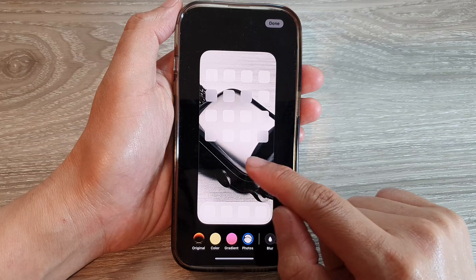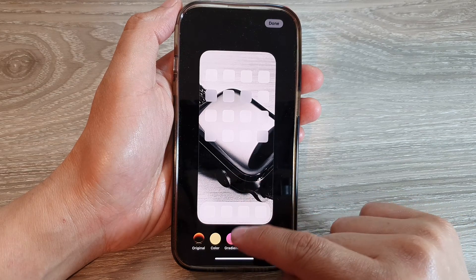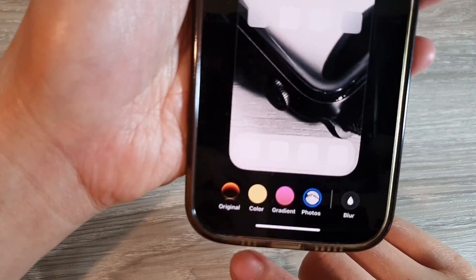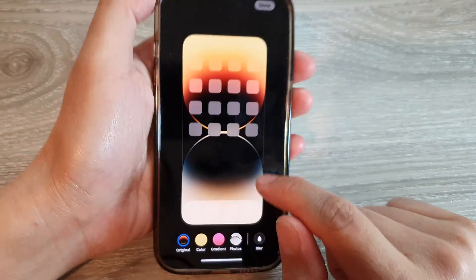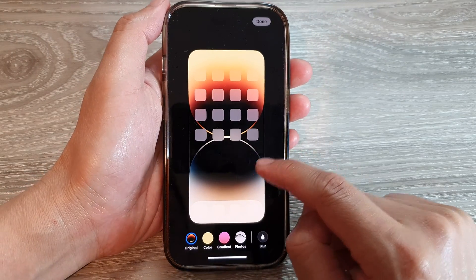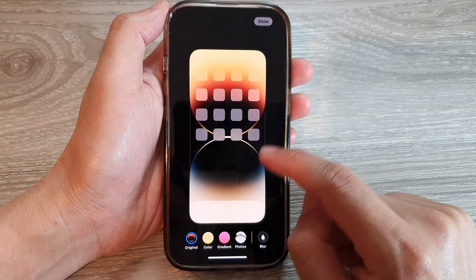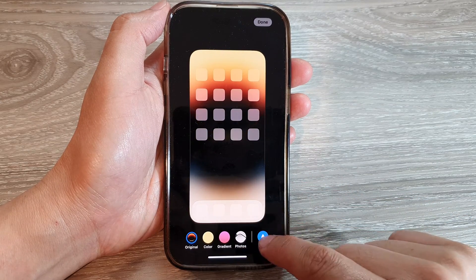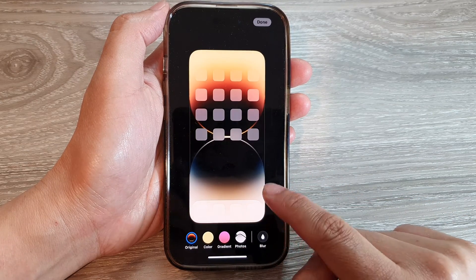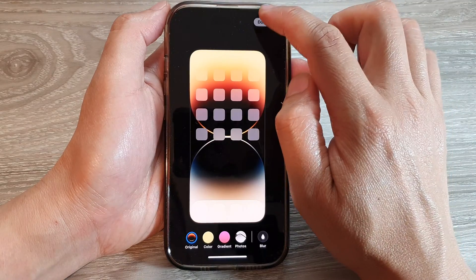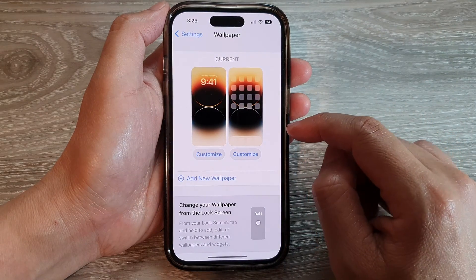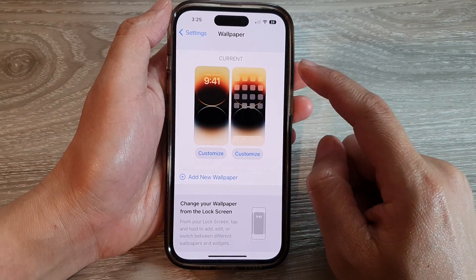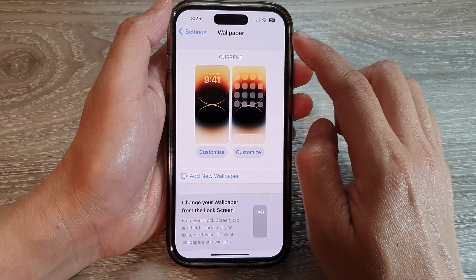For the home screen, tap on Customize. If you had chosen photos or a gradient color, you can now choose Original to take it back to the original color. You can also choose to blur or not blur, then tap Done.